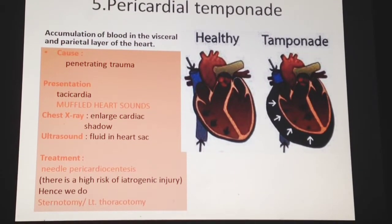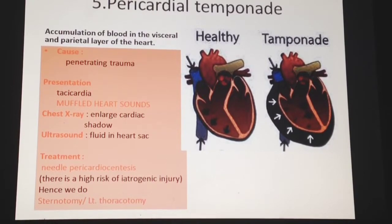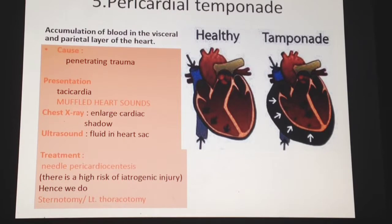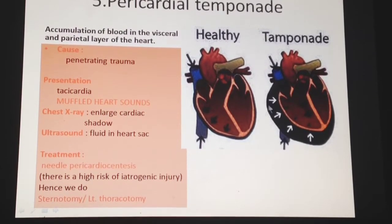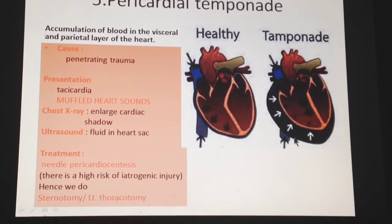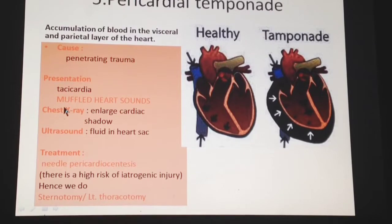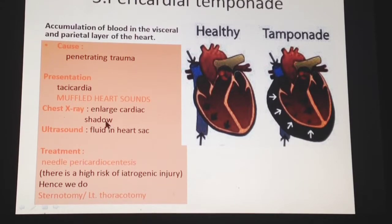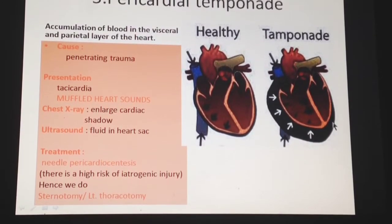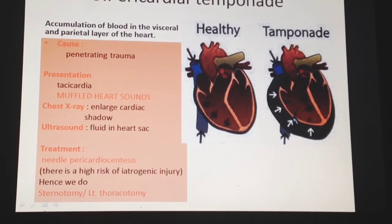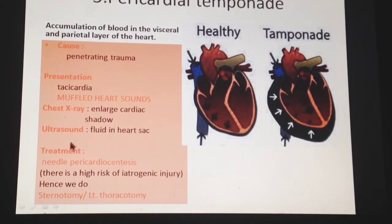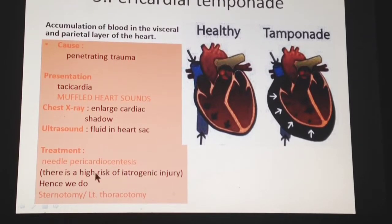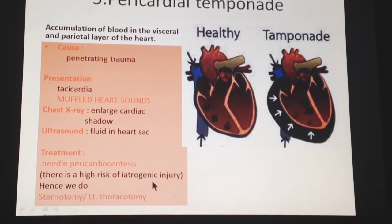Pericardial tamponade is accumulation of blood between the visceral and parietal layers of the pericardium, caused by penetrating trauma. The patient presents with tachycardia, and the cardinal finding is muffled heart sounds. Chest X-ray shows an enlarged cardiac shadow, and ultrasound reveals fluid in the pericardial space. Treatment involves needle pericardiocentesis; however, due to the high risk of iatrogenic injury, a sternotomy or left thoracotomy may be performed.